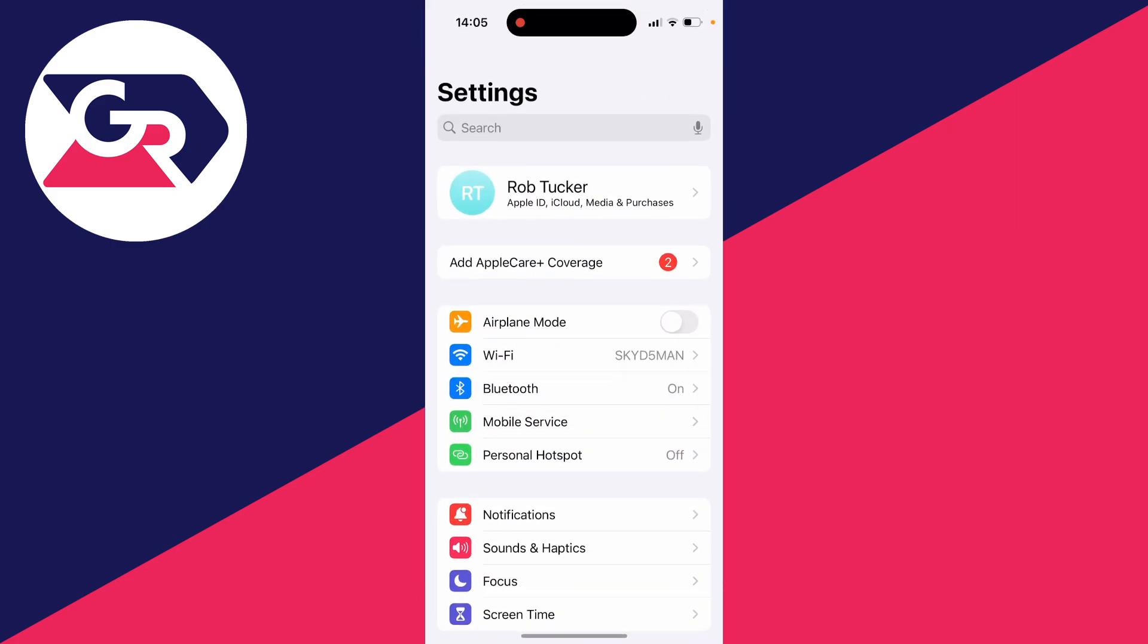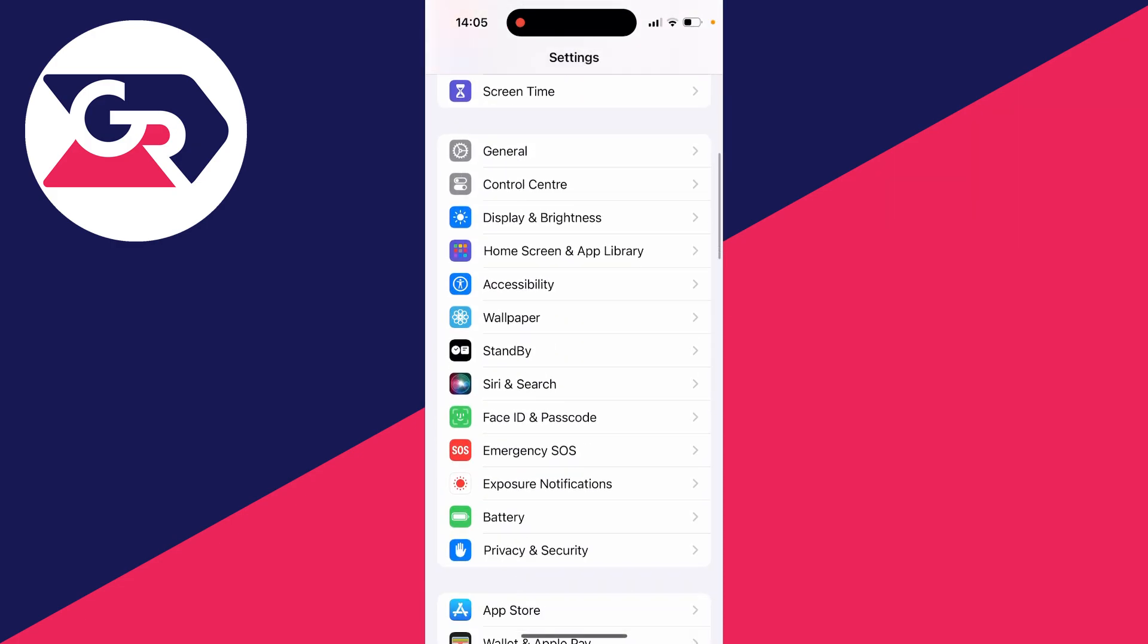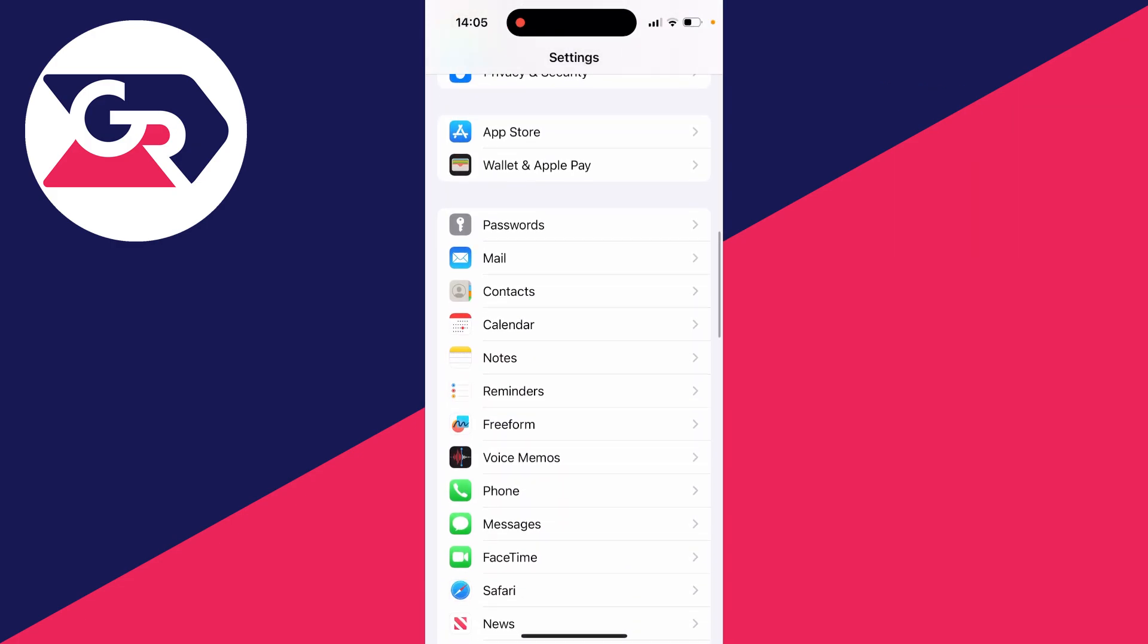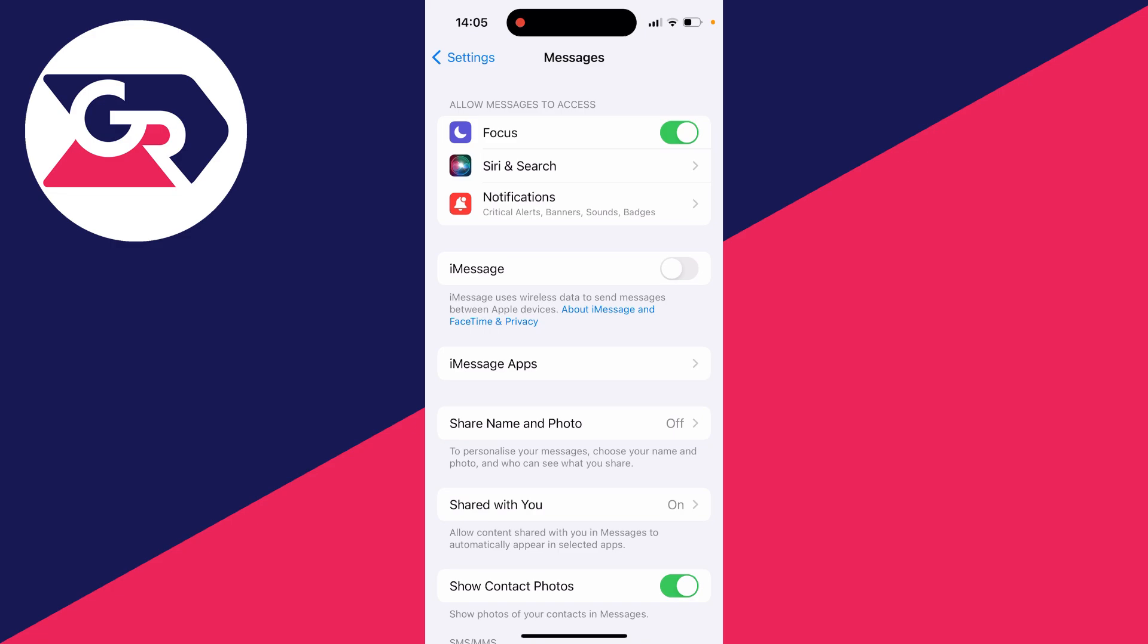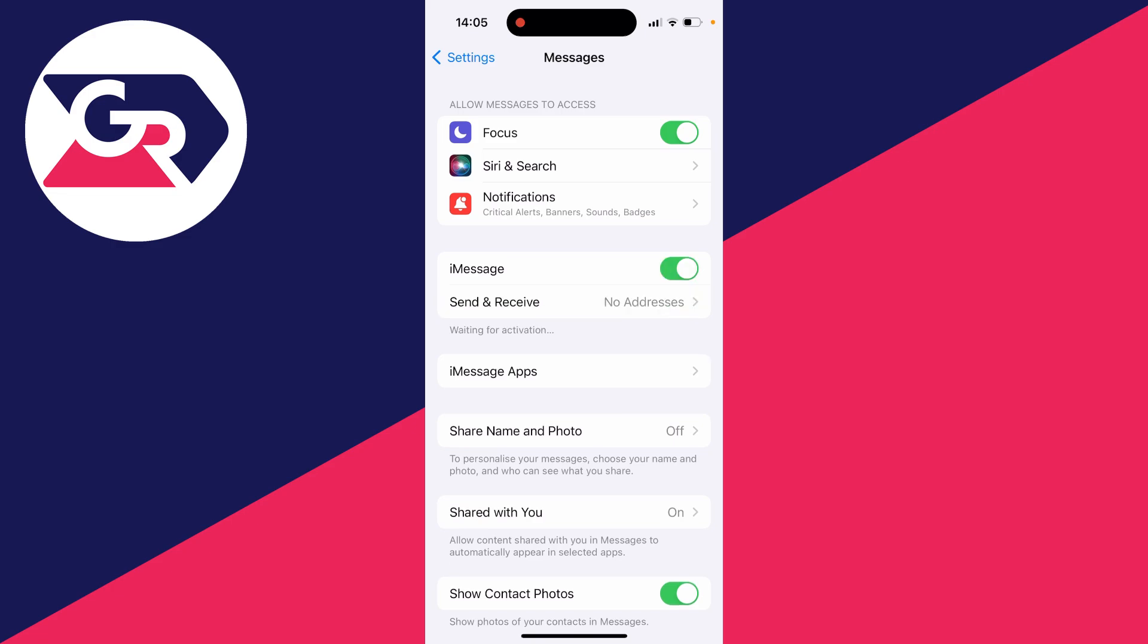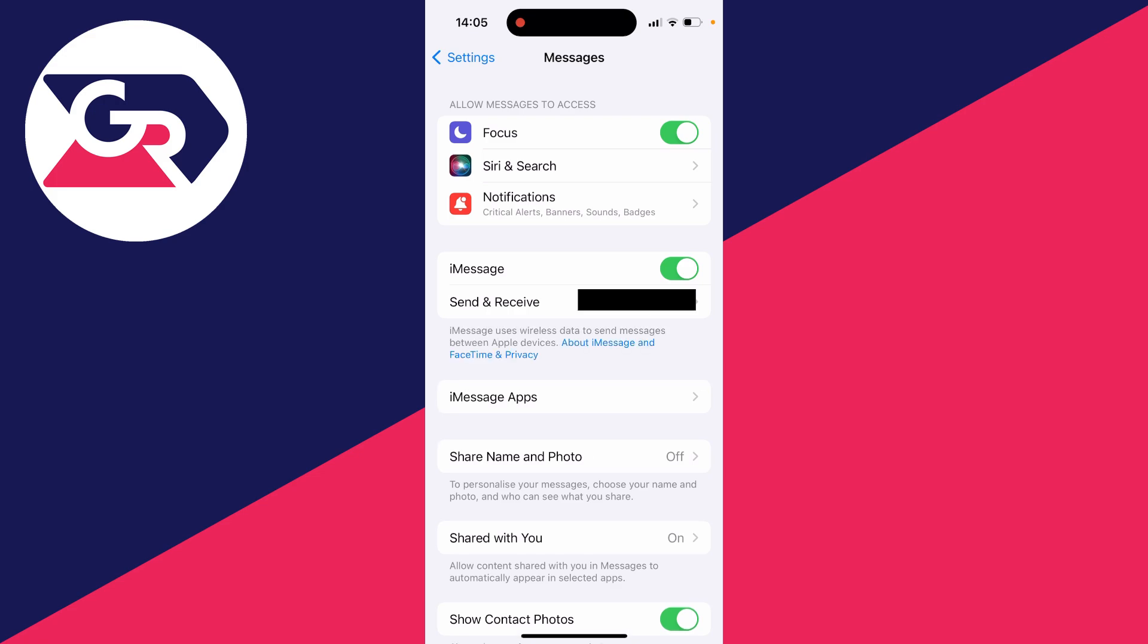Just like this, and then scroll down to messages just here. And as you can see, my iMessage is turned off.